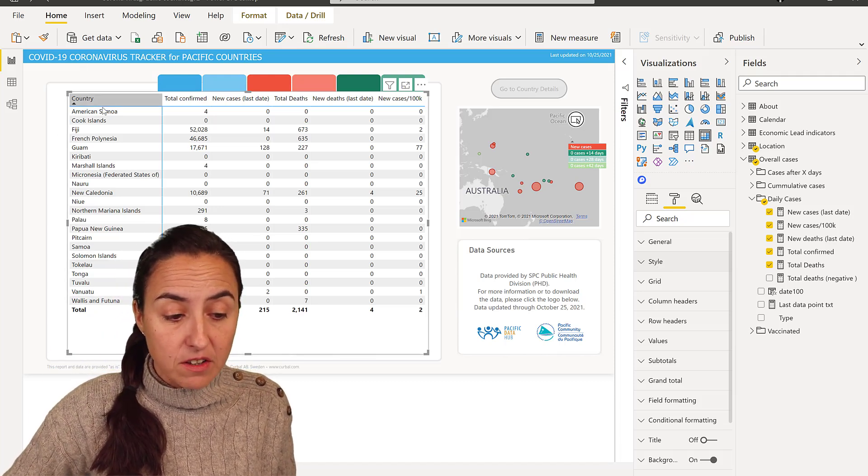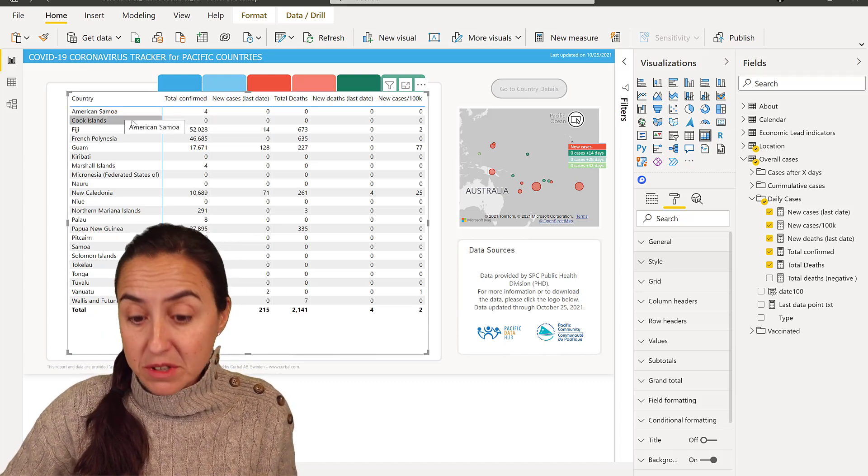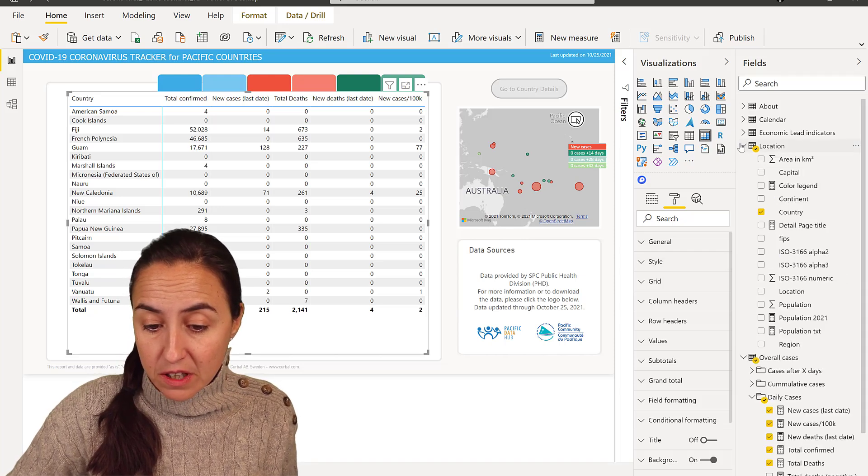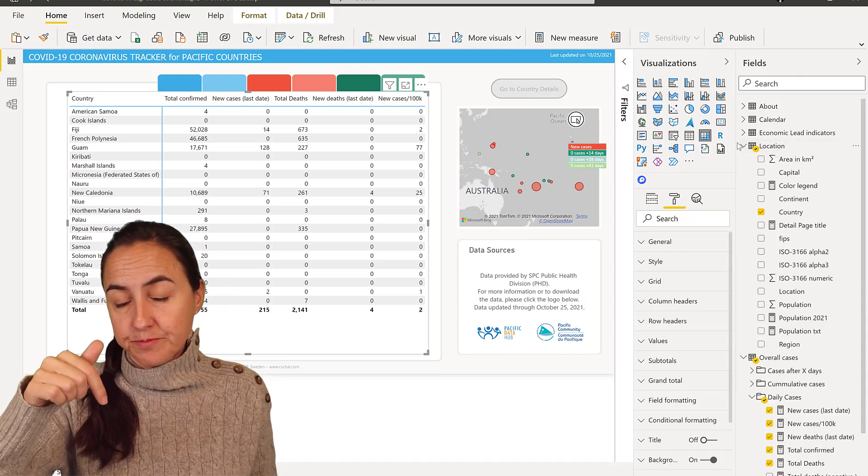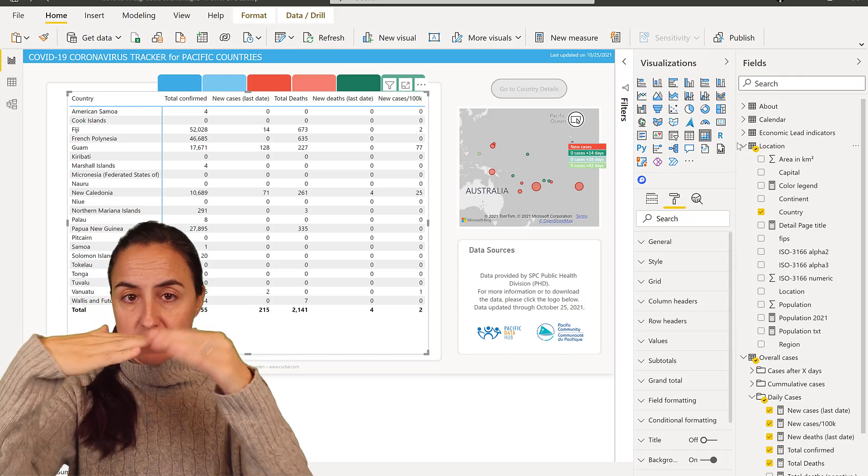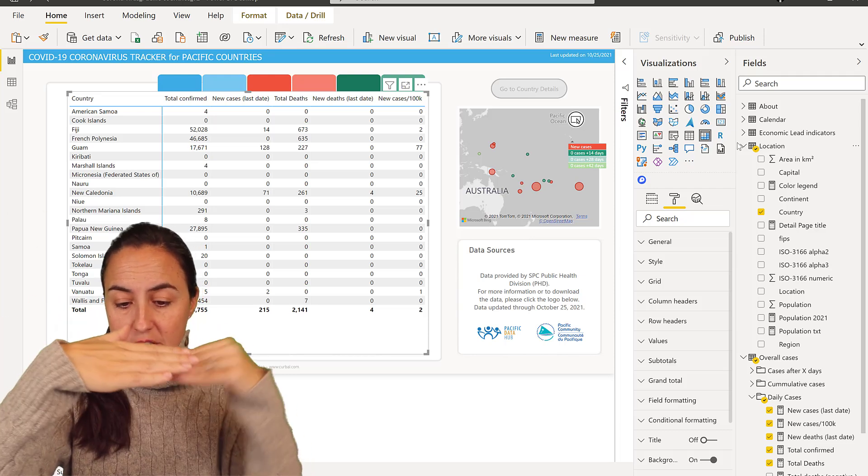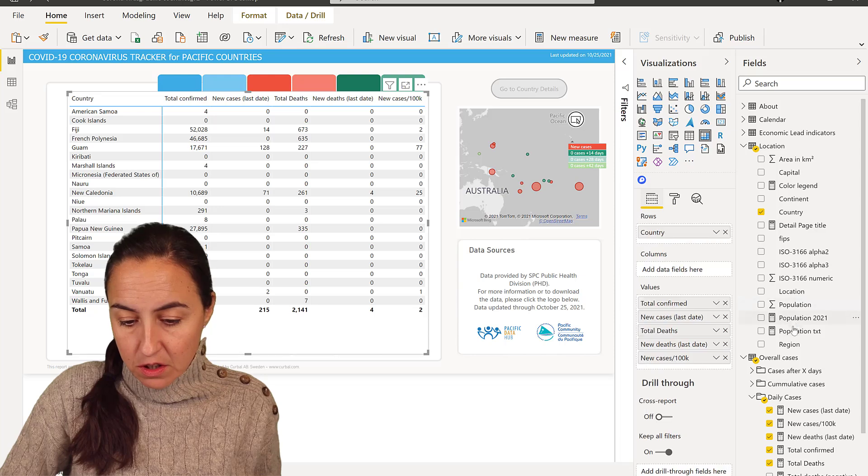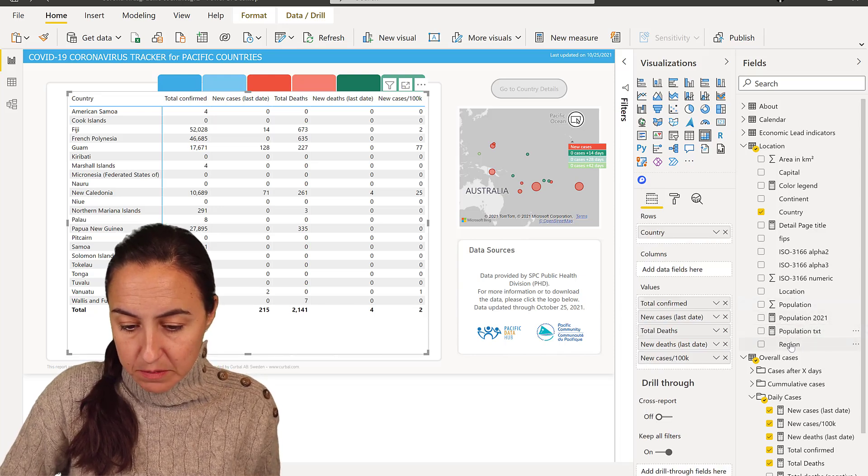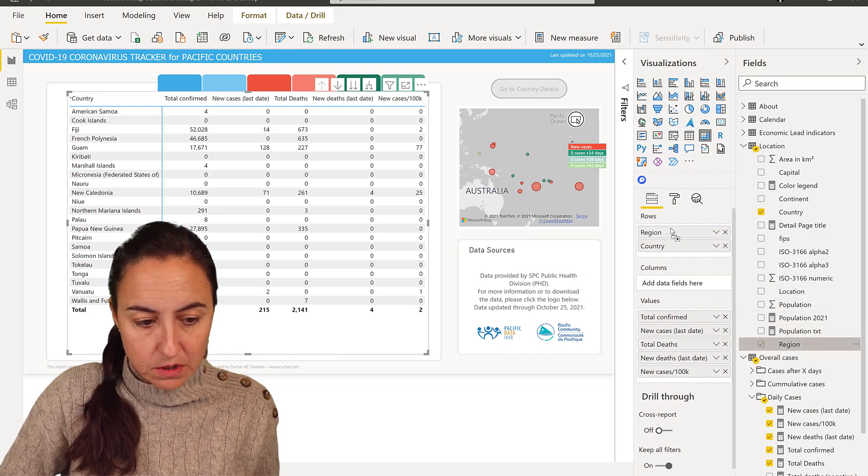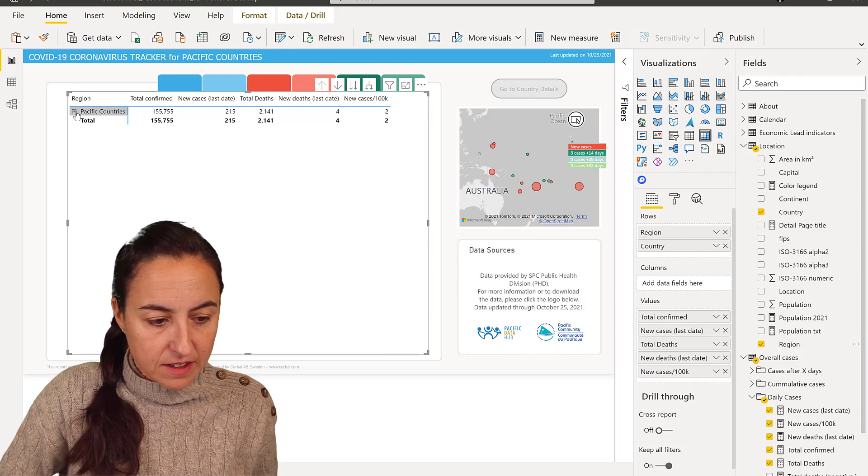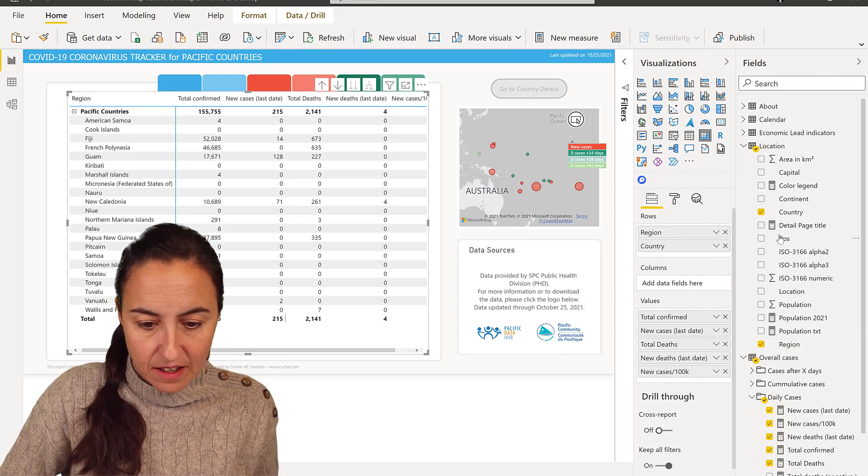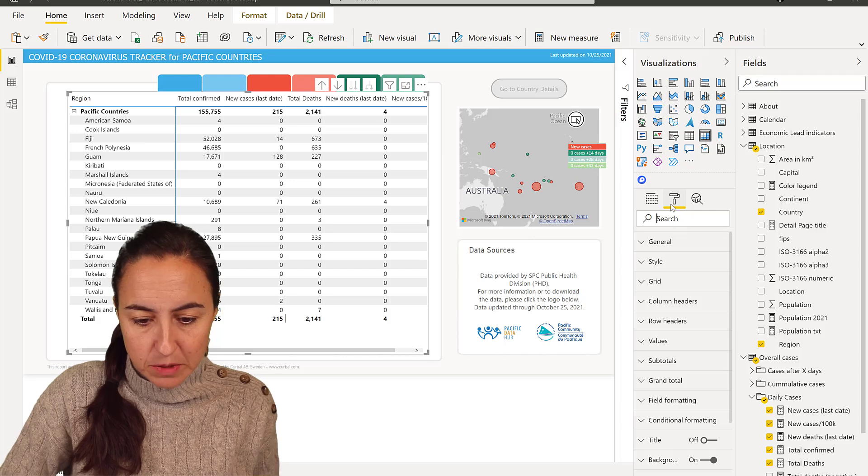So what I have here are the Pacific island countries. I do have on my location table a region that sits on top of countries. I have region and then country. So if I put region on the top, let me grab it here, and then I expand right, and then I need to format this a little bit.